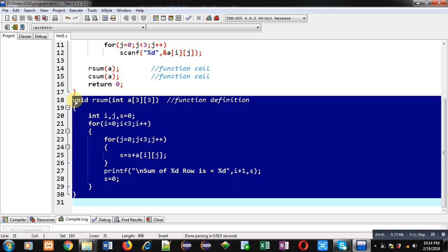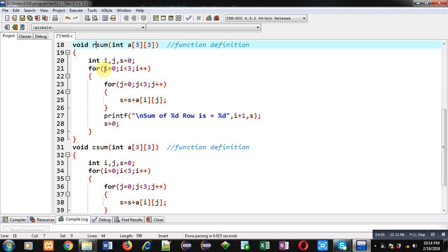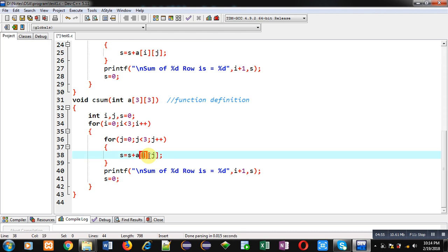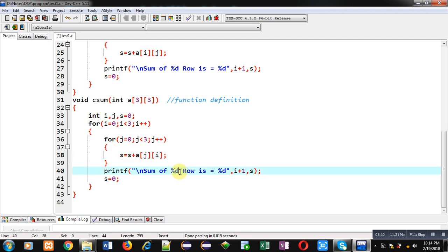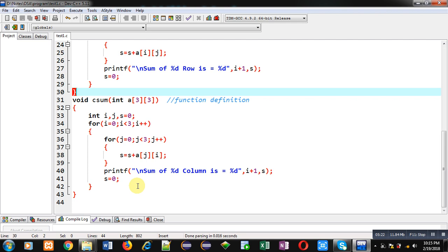Now I am copying the row_sum instructions, pasting them, and changing the function name to col_sum. In the column sum function I simply swap the indexes: in place of a[i][j] I use a[j][i], so the accumulation calculates column sums. The printf statement is updated to print 'sum of column %d is'. This completes the full implementation that prints sums of individual rows and columns.